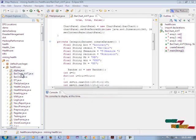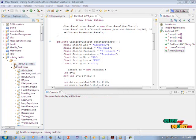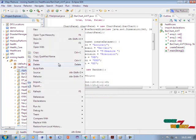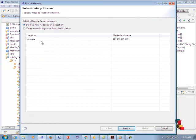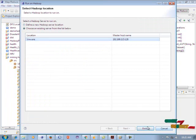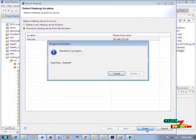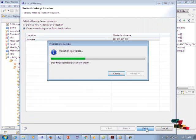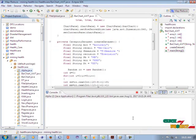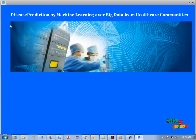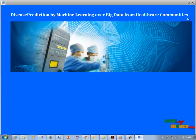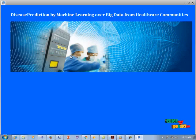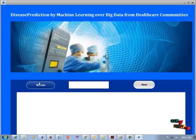Now let's see the demo of our project. We run it on Hadoop Eclipse software. Click on alpha dot java, right-click, and select Run as Run on Hadoop. The process runs on an open virtual machine — click VMware and click the finish button. This is the Disease Prediction by Machine Learning over Big Data from Healthcare Communities project. Click on the project image to begin.